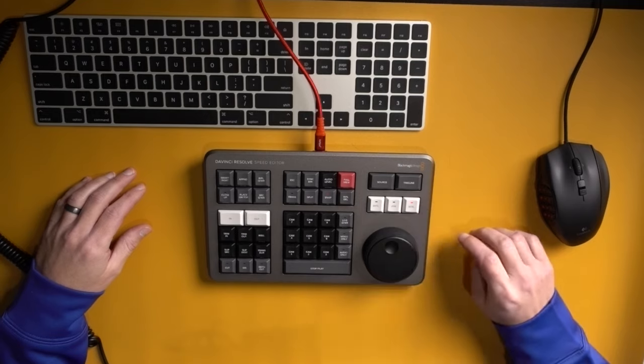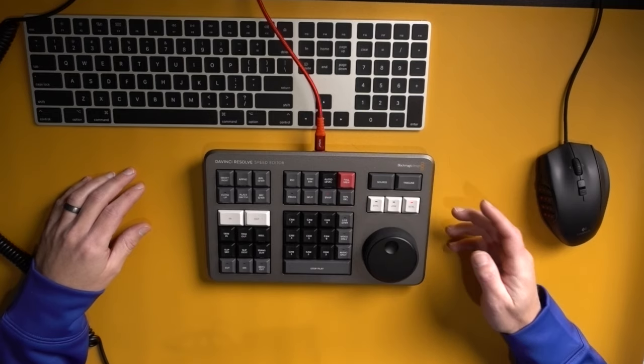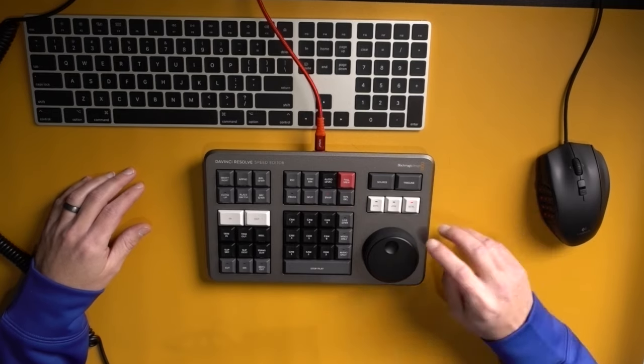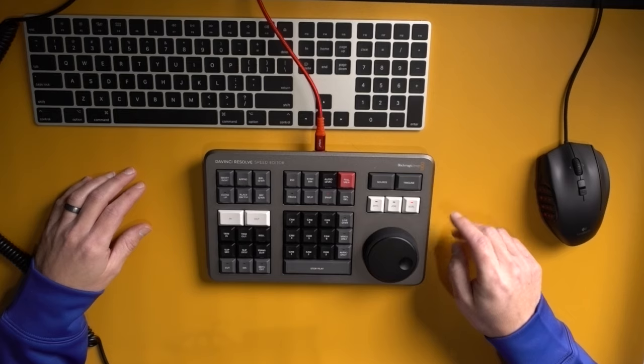So then the third option over there is scroll. Now scroll is just like jog, except that scroll is geared at a higher ratio. So you can sift through larger amounts of material faster. Click scroll. Scroll is jog, but like on steroids, it will stop as soon as you let go,